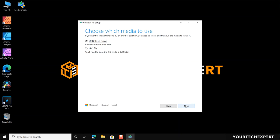Next, you have to choose which media to use. Here two options are available: USB flash drive and ISO file. Selecting USB flash drive will create a bootable Windows 10 USB drive. And selecting the ISO file will save a Windows 10 ISO file to your PC, which you can use to create a DVD or bootable USB drive. We want to create a Windows 10 UEFI bootable USB, so select the USB flash drive option.